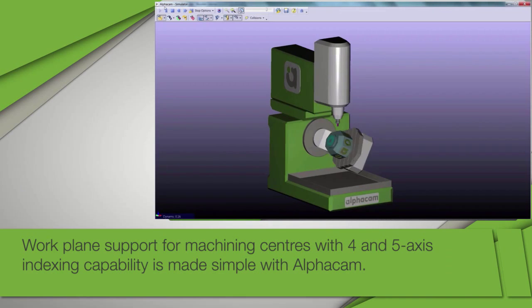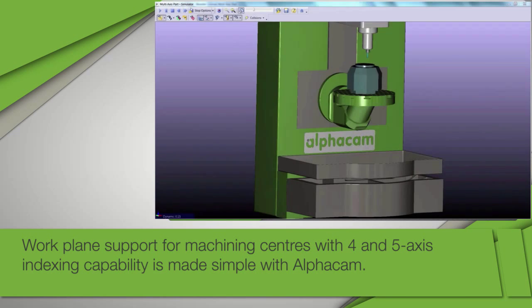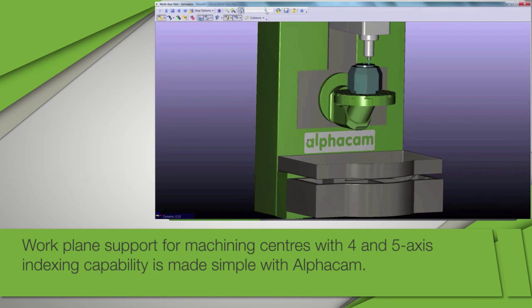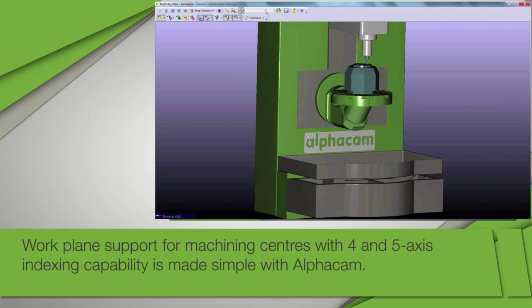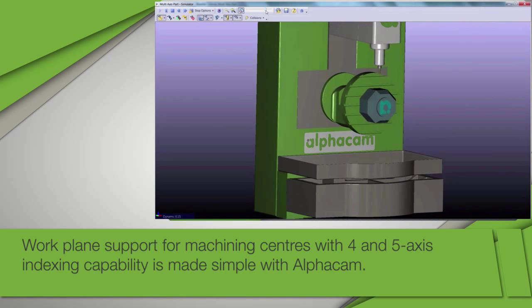Work plane support from machining centers with four and five axis indexing capability is made simple with AlphaCam.